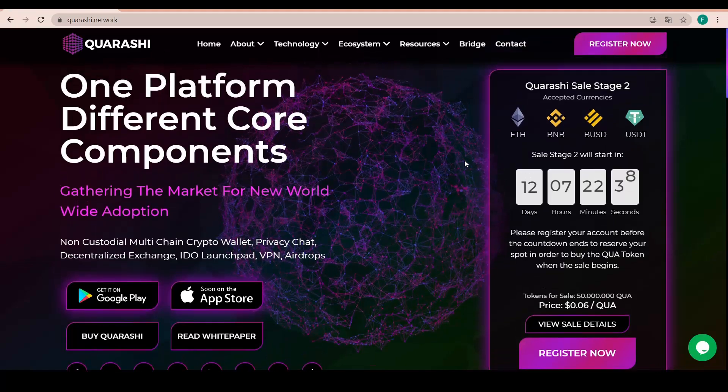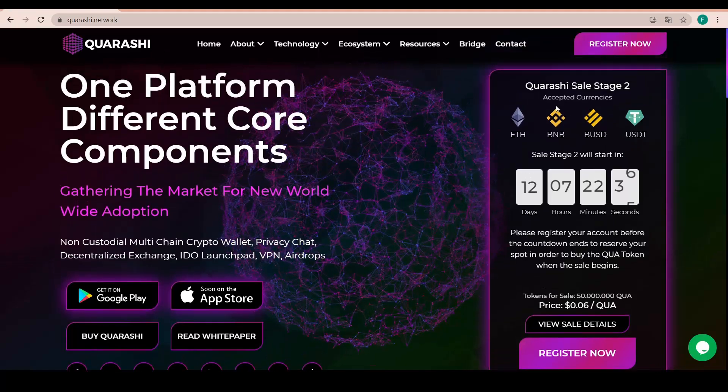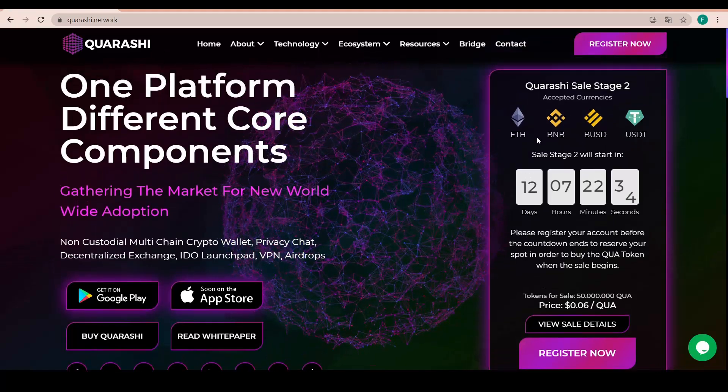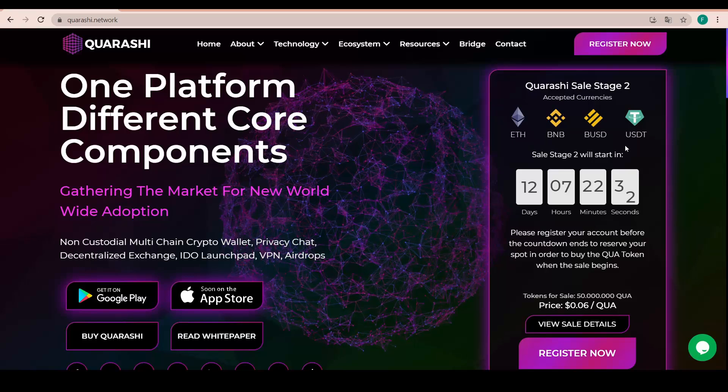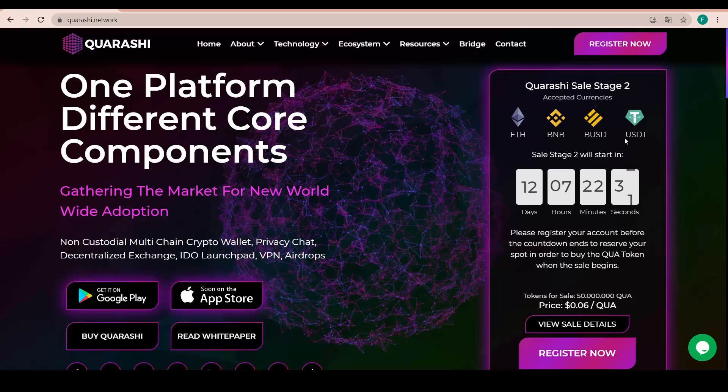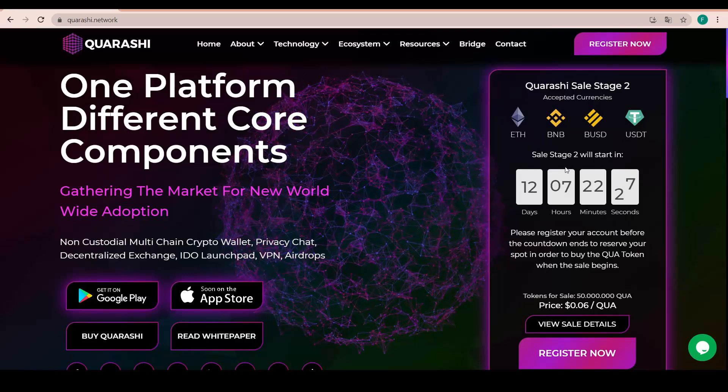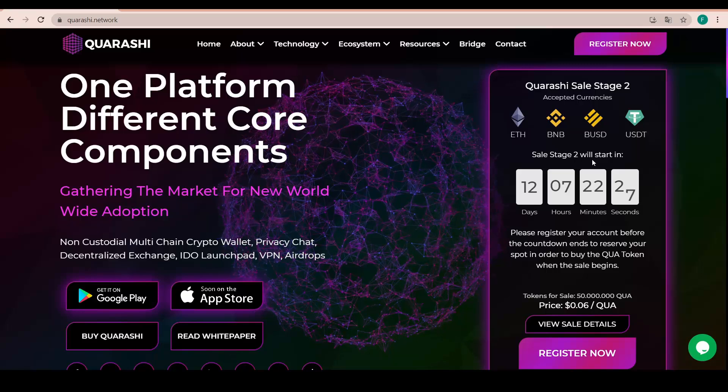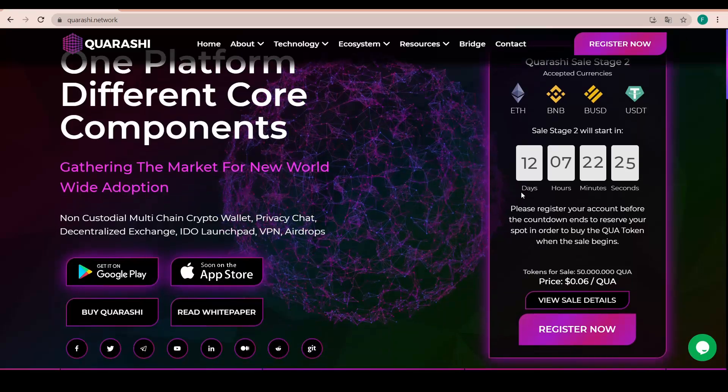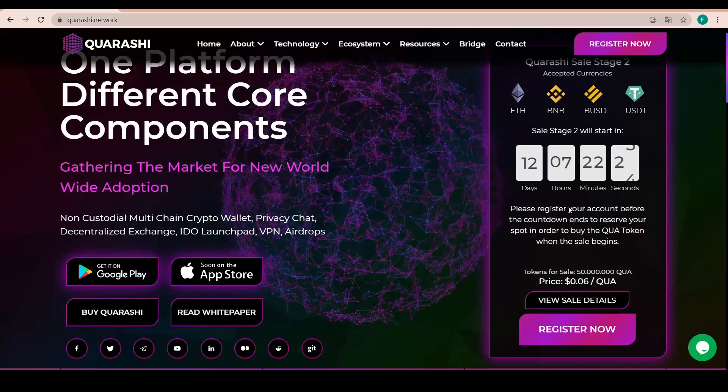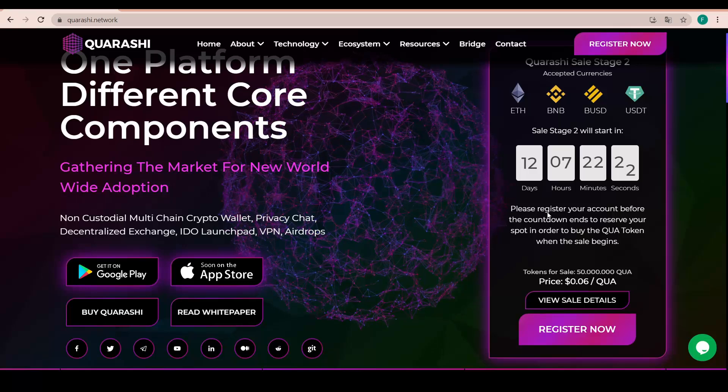We have the second stage of the Quarashi sale with them accepting Ethereum, BNB, BUSD and USDT. The stage 2 of the sale will start in 12 days, so really soon. Mark that in your calendars.